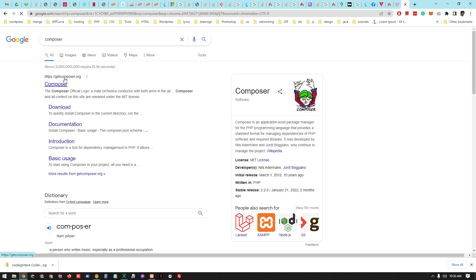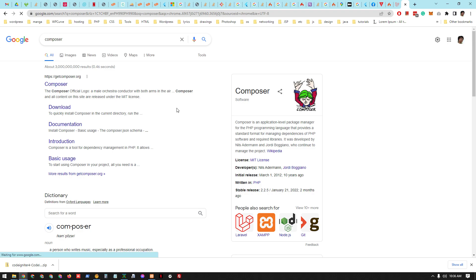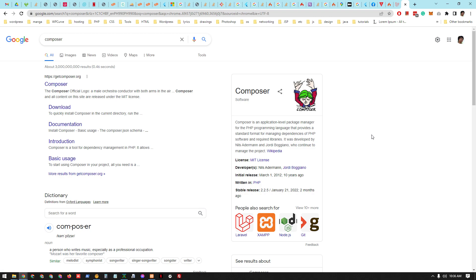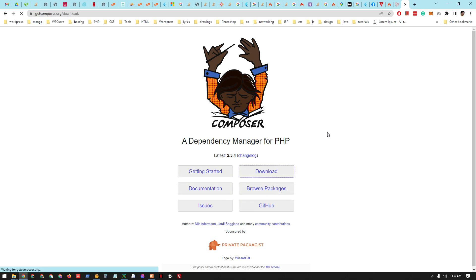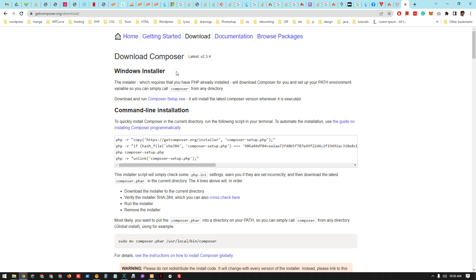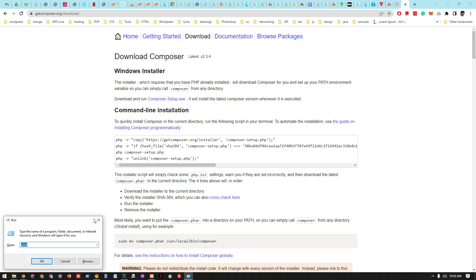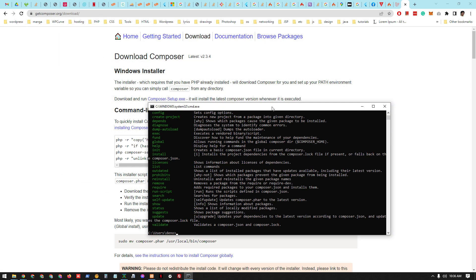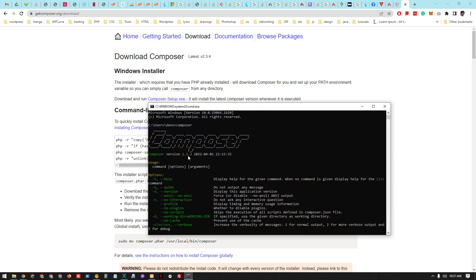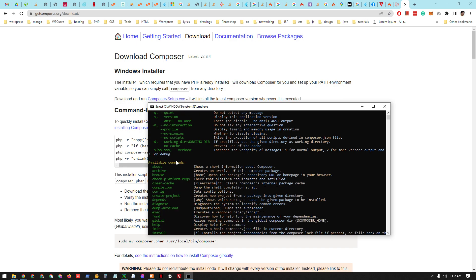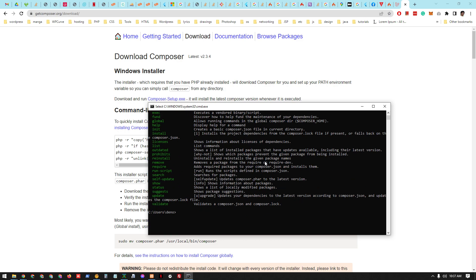Composer, found at getcomposer.org, is a package manager where you can download vast libraries available on the internet — including Laravel, Node, and Git packages. On Windows, download the .exe file and install it. You'll know it's working if you type 'composer' in the command line and see the Composer help output. If it says 'unknown command', the installation failed.